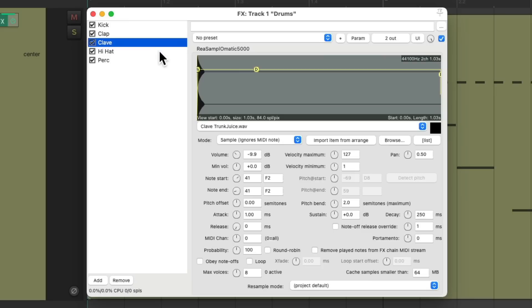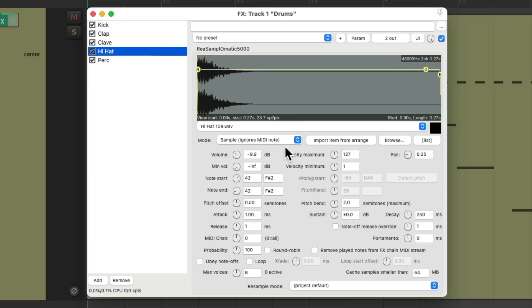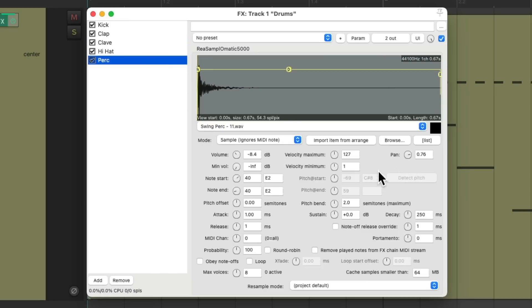And also on the hi-hat, I readjusted the pan to be slightly left, and the percussion to be slightly right. So I kind of mixed the drum part already, but now I want to do more to each separate sample.